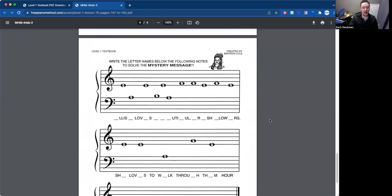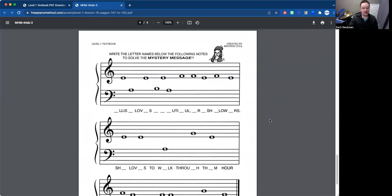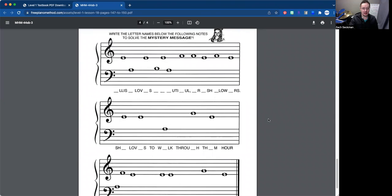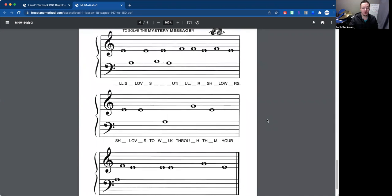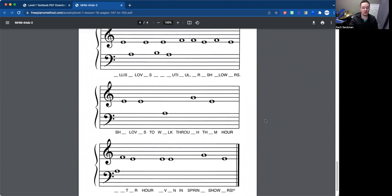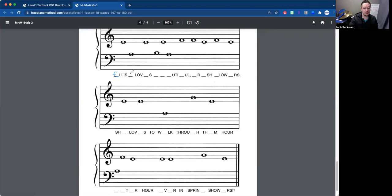Then we're going to end the lesson here with a mystery message. So remember, mystery message is we're going to use the notes that we've learned so far and fill in some words here. So we're going to start off with the E. Next is A. Next is A. Then we have E again. And then a B. E. And then A.